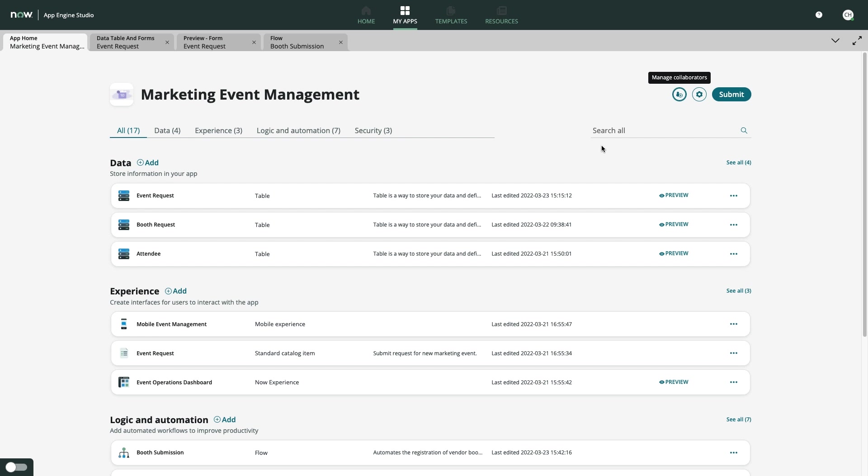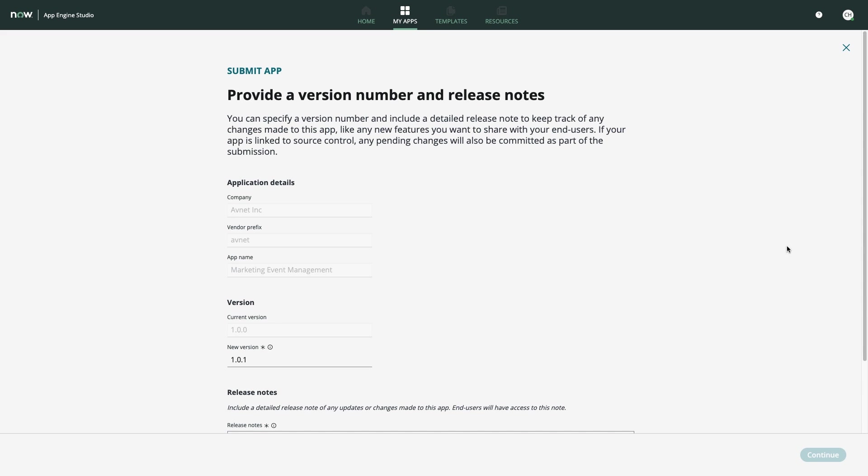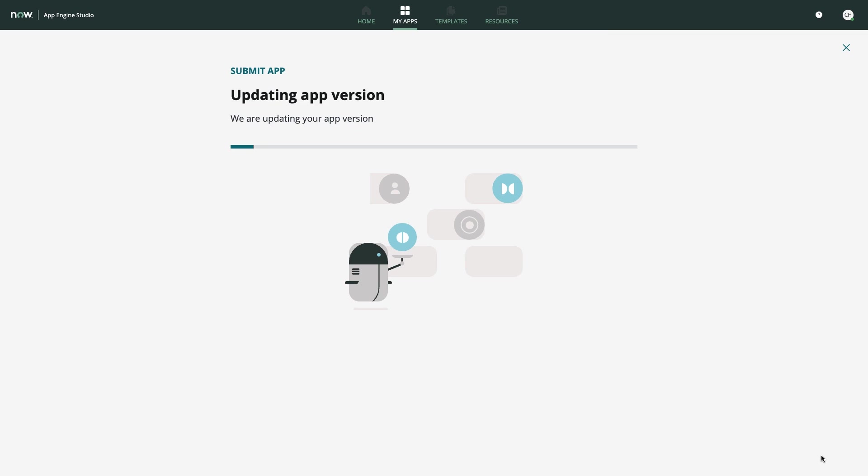For now though, Carla is confident her app can start adding value to her team, so she submits the app for deployment. After outlining some release notes, the deployment request is now safely in the hands of her admins.